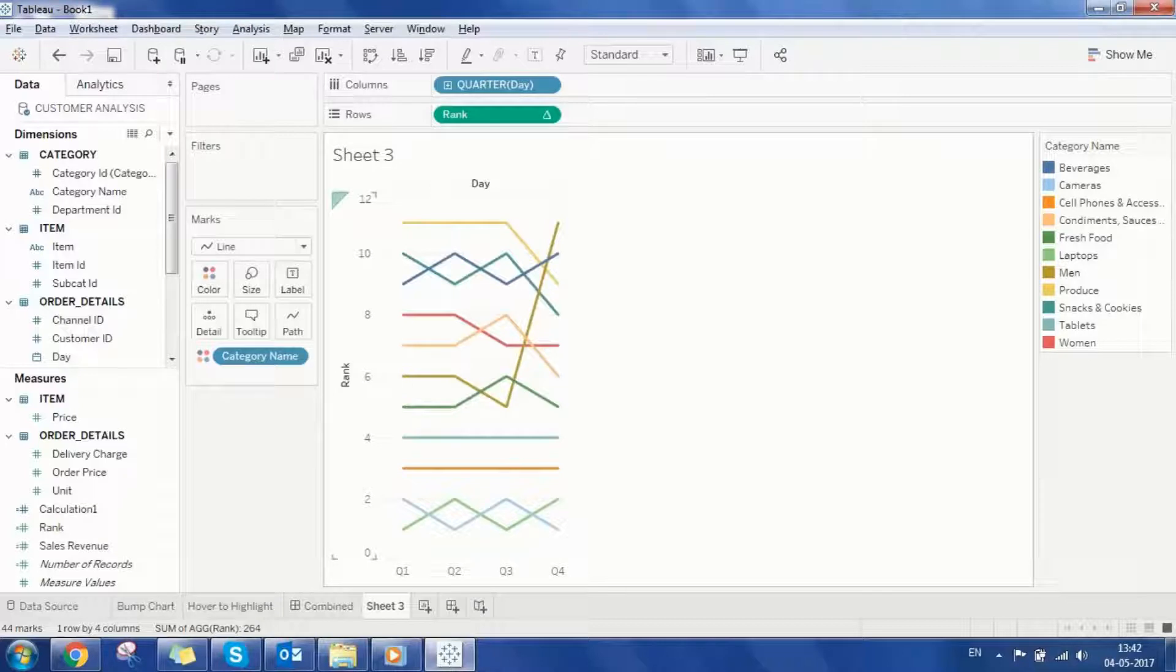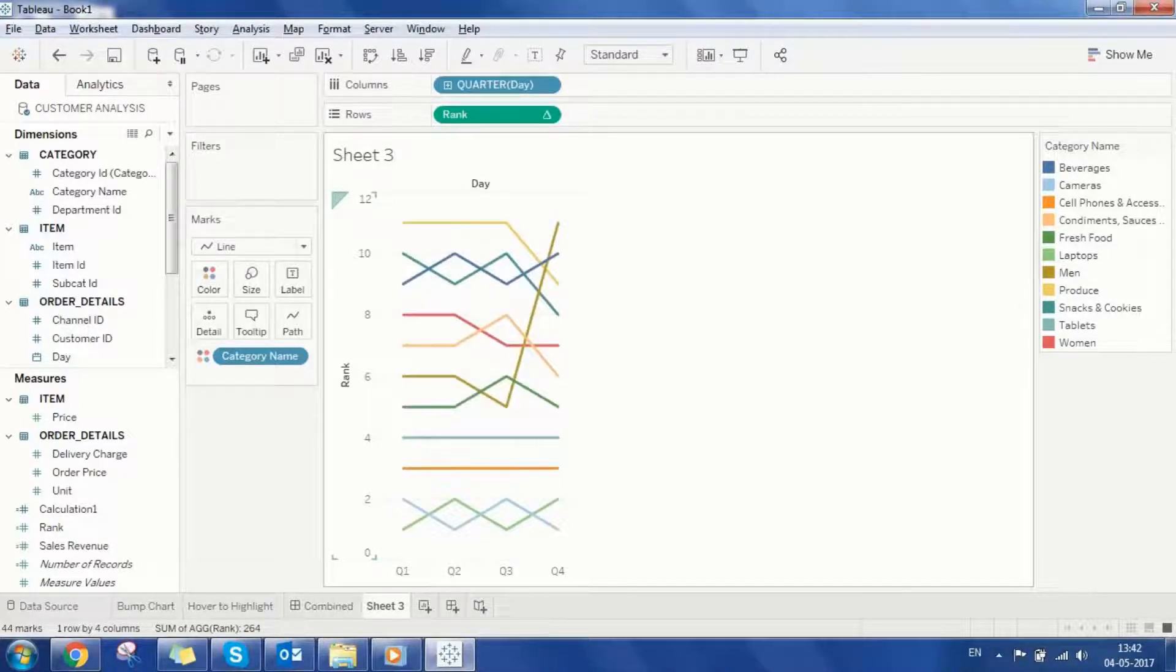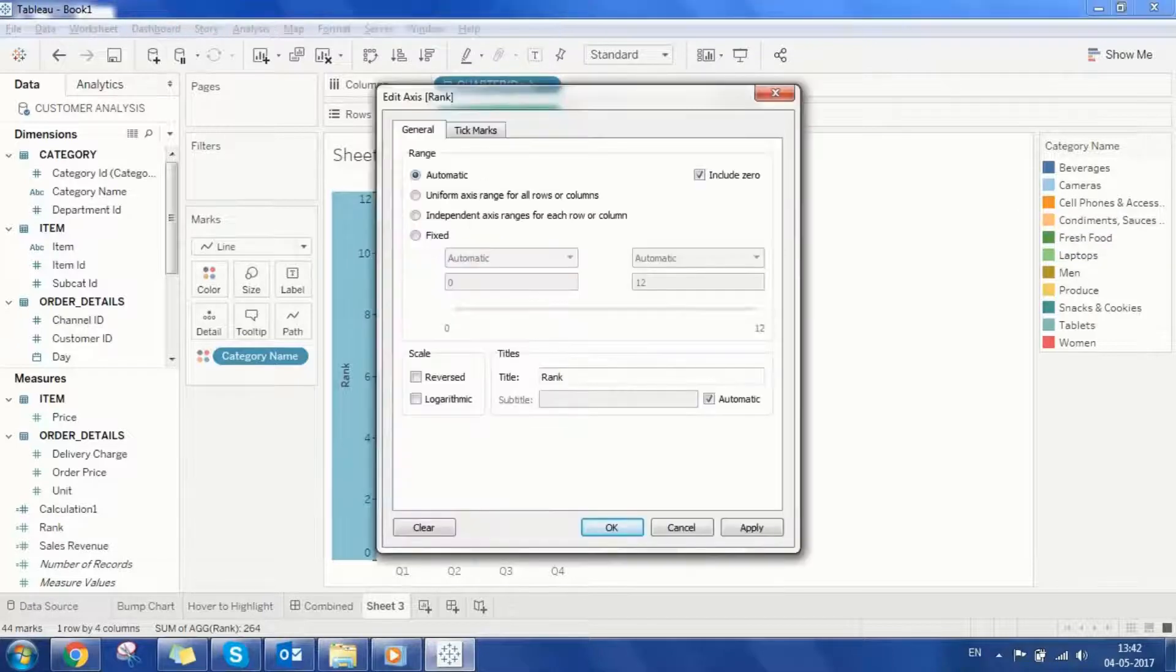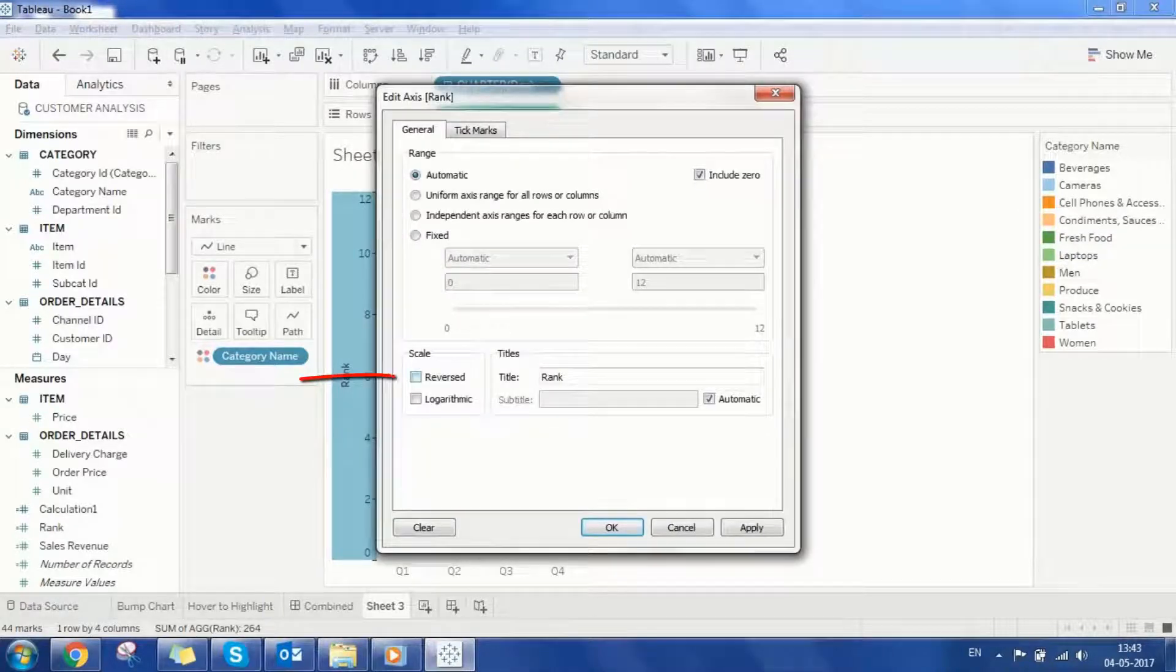I also want to see the rank one right on top. To achieve this, reverse the axis scale from the edit axis option.